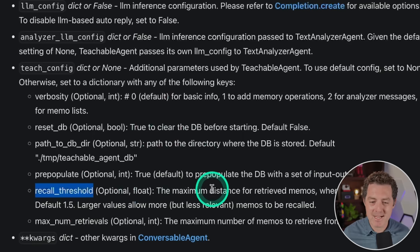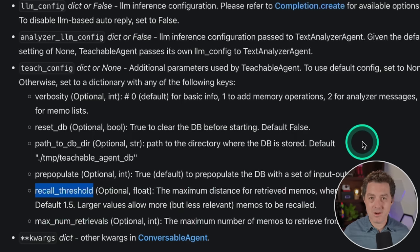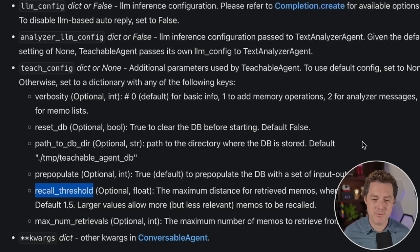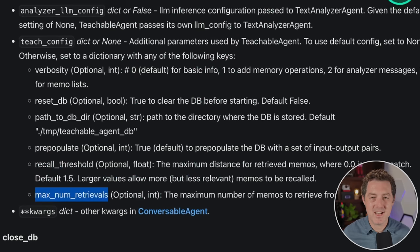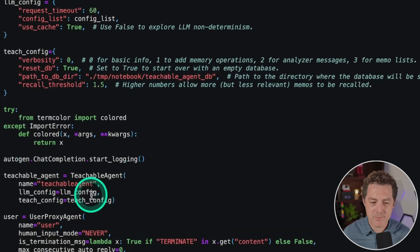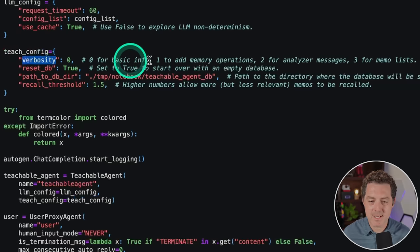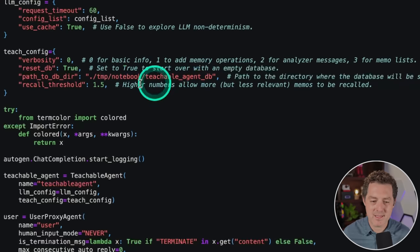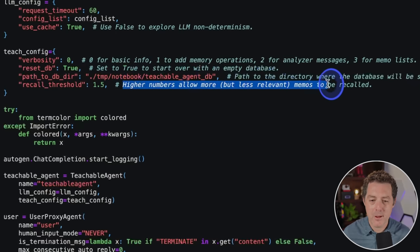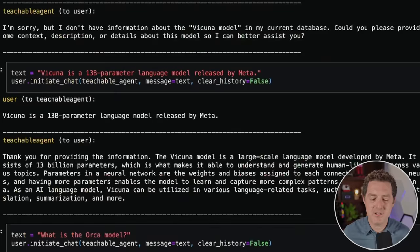We also have the recall threshold — the maximum distance for retrieved memos — where 0.0 is exact match and larger values allow more memories to be retrieved. Then there's the max number of retrievals. All of these are optional. In this example, the teachable agent is set with verbosity zero, reset_db True so it starts from scratch, the path to the database, and a recall threshold — higher numbers allow more but less relevant memos to be recalled.